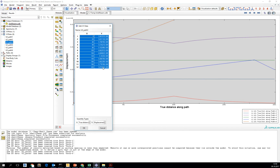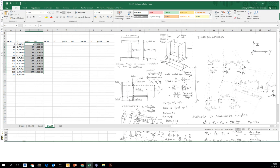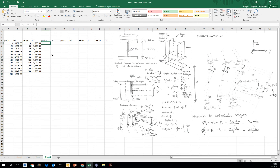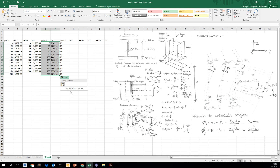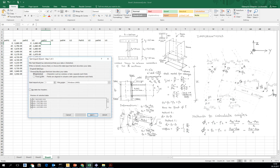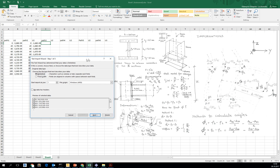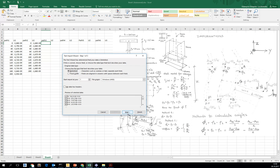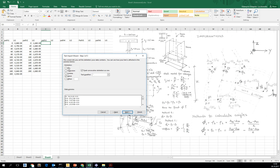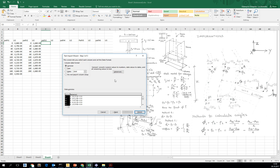Remember to have it highlighted while you copy to Excel, because otherwise it loses the data from the copying memory.